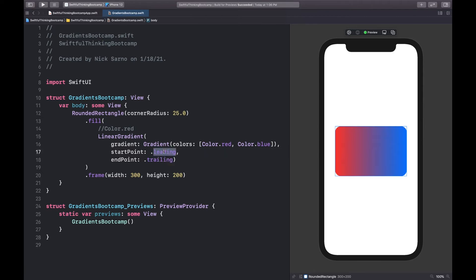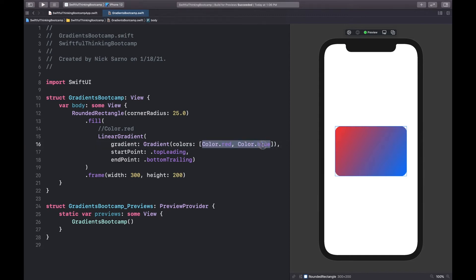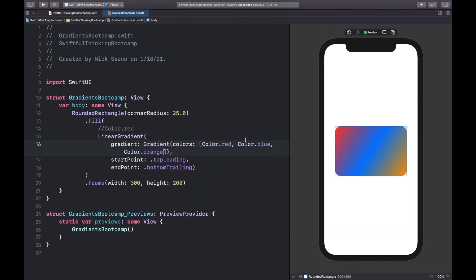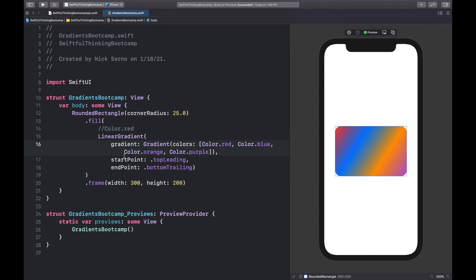We can change the start and end points to pretty much any edge on the rectangle — for example top to bottom, or top leading to bottom trailing, and all kinds of combinations. Within the gradient parameter, colors is an array, so we can add as many colors as we want. Right now it's red and blue, but we can add Color.orange, then Color.purple, and get some really cool gradients with not a lot of code.